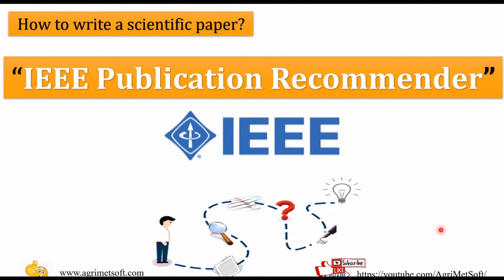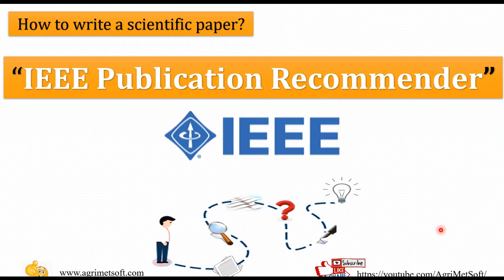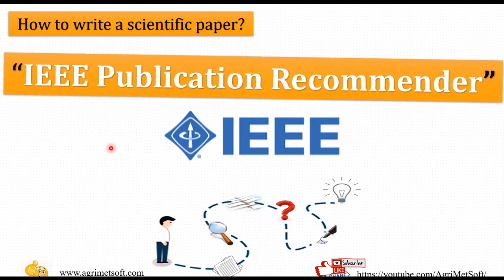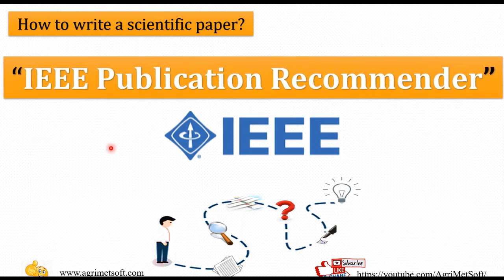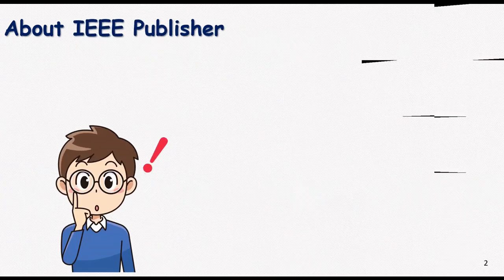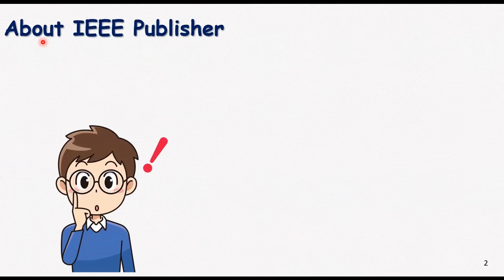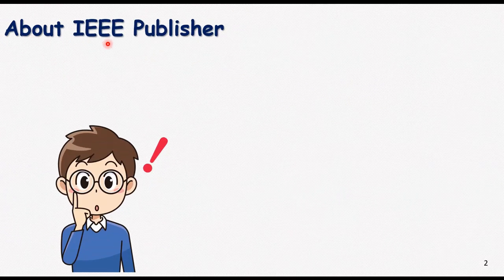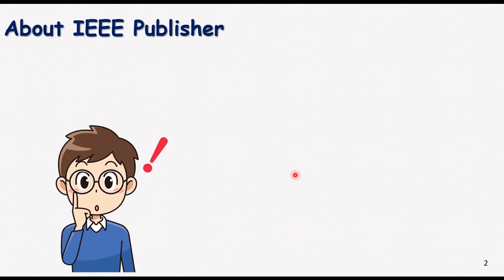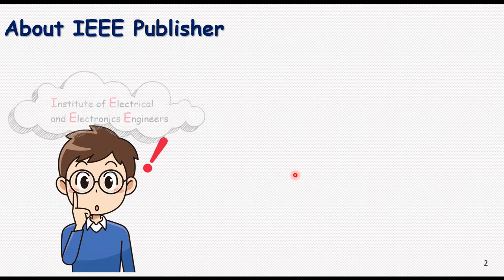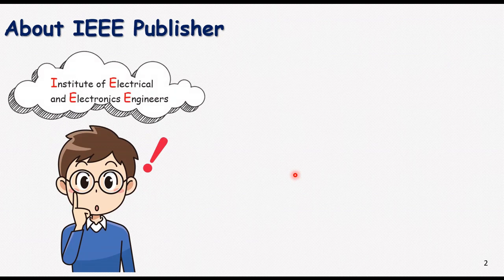Hi guys, my name is Nasrin and in today's video I'm happy to be here presenting this concept, IEEE publication recommender. So without any delay, I want to start it.